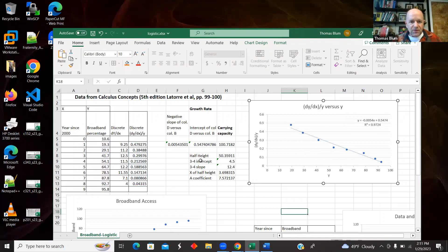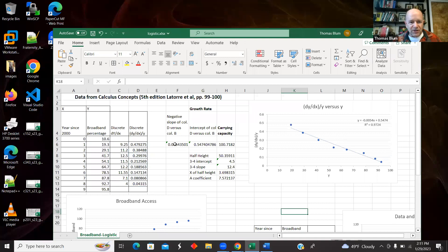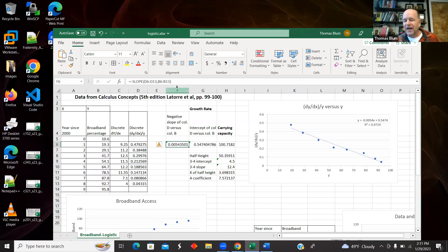So now I'm just using the Excel formulas. Here's the formula for the slope. And I actually found the negative slope.